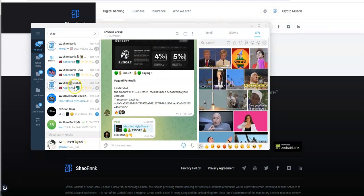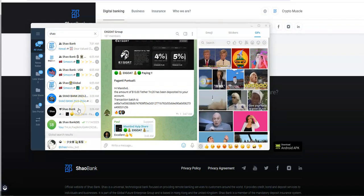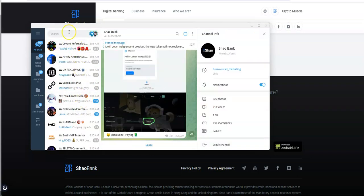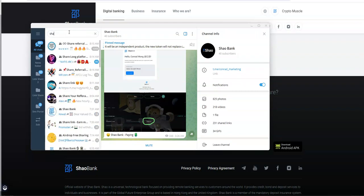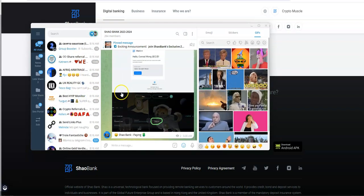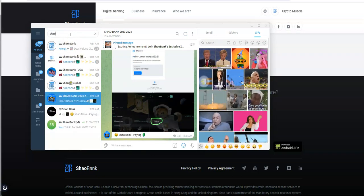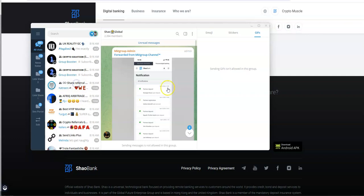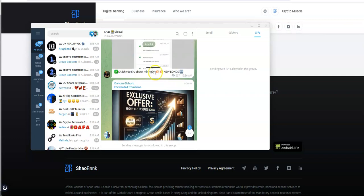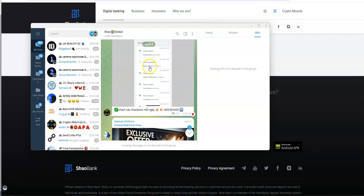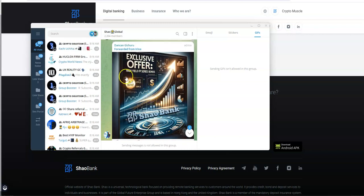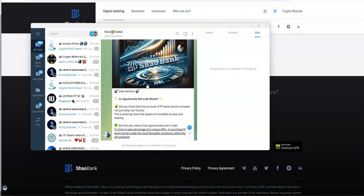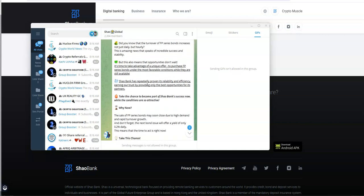Let's take a look at the Shao Bank Telegram groups. Let's see what we got going on here. They're just saying paying, but I want to see if there's any sort of new news. There's lots of Shao Bank groups. This guy says new bonds. High yield FP series. Exclusive offer. Let's see what they say here.